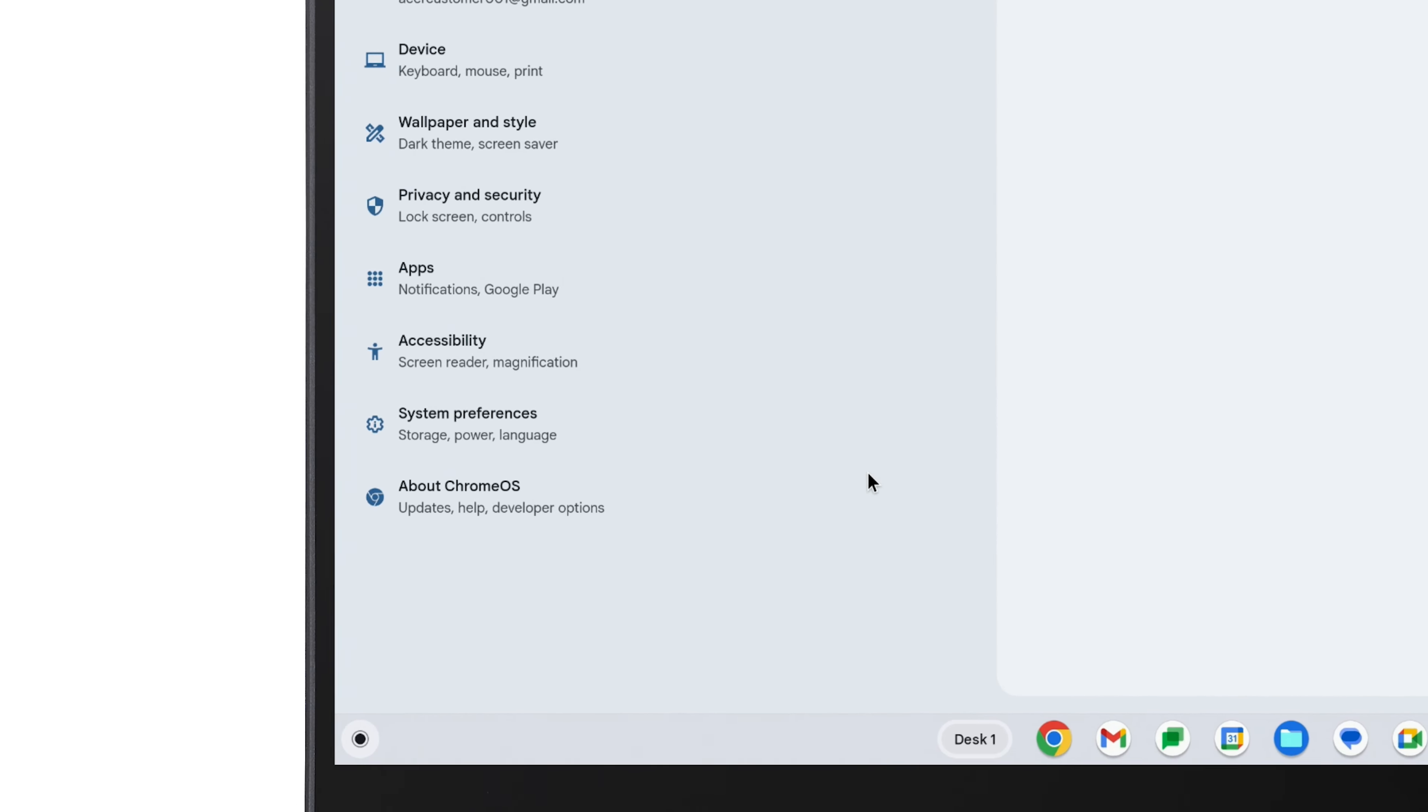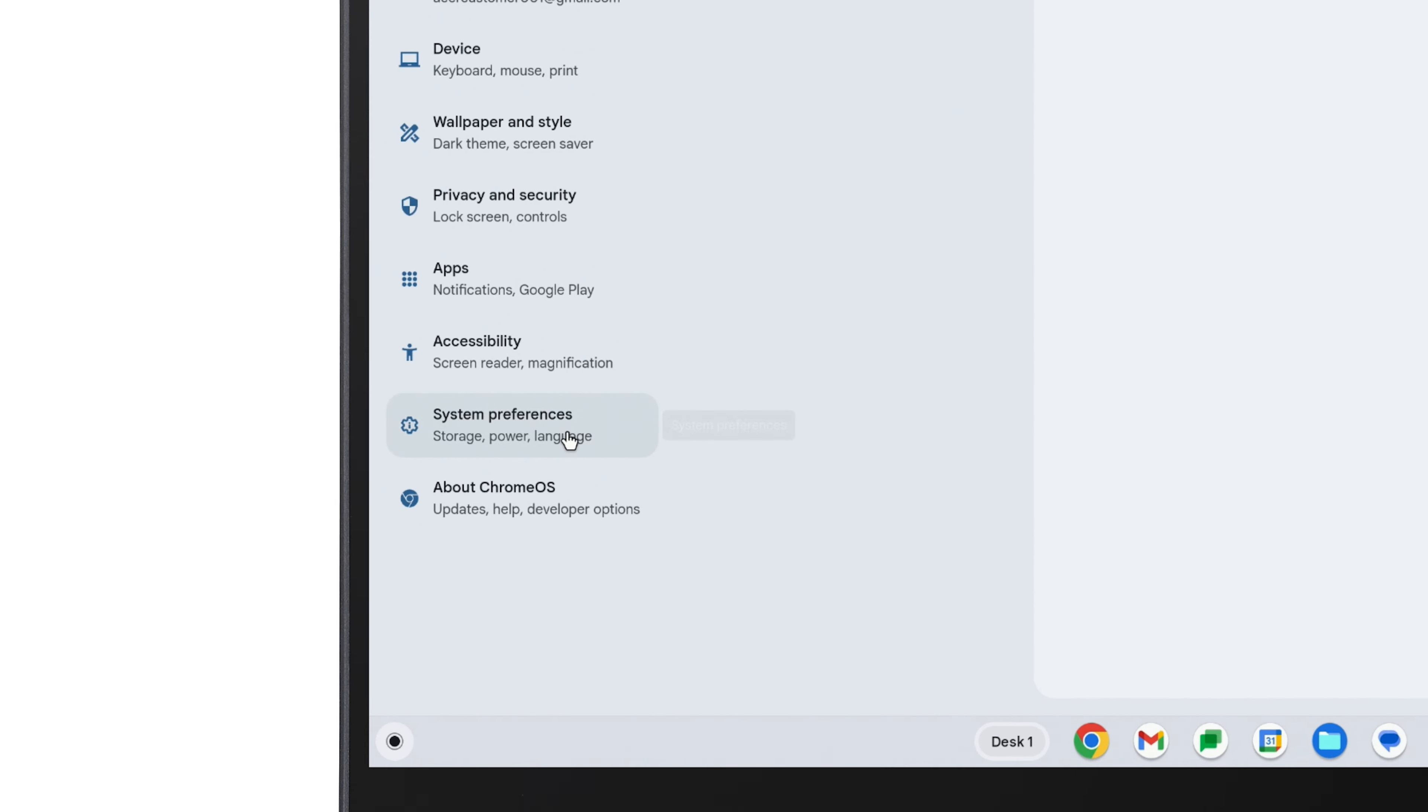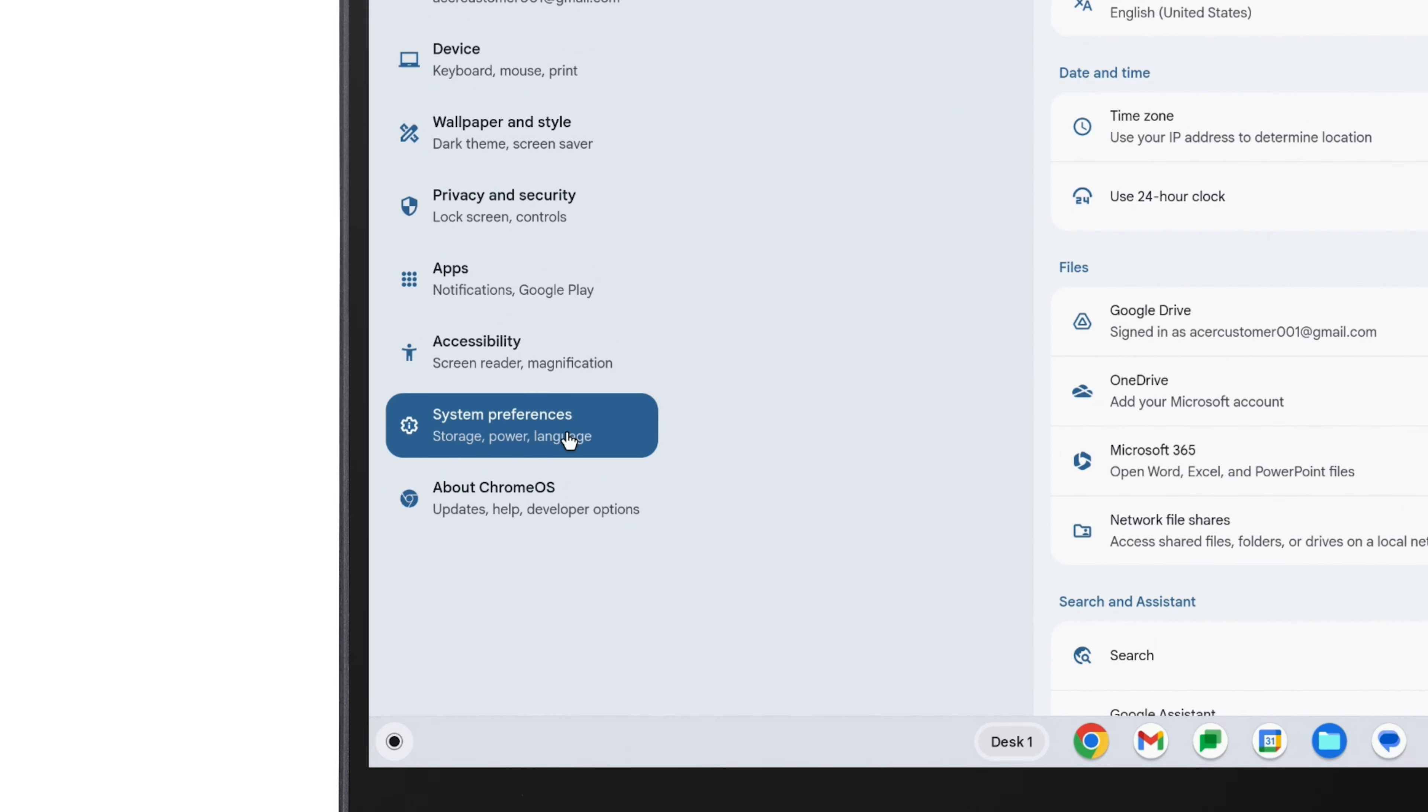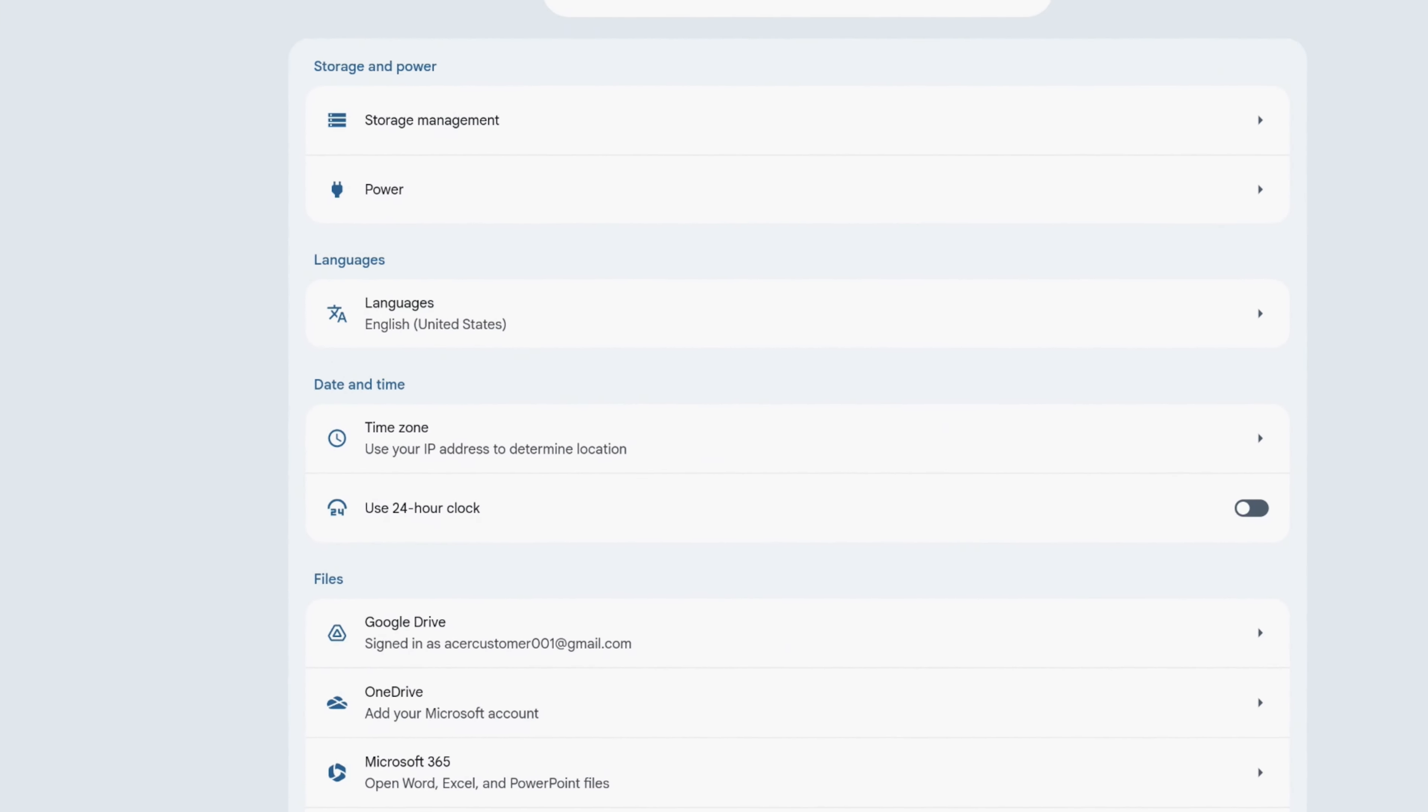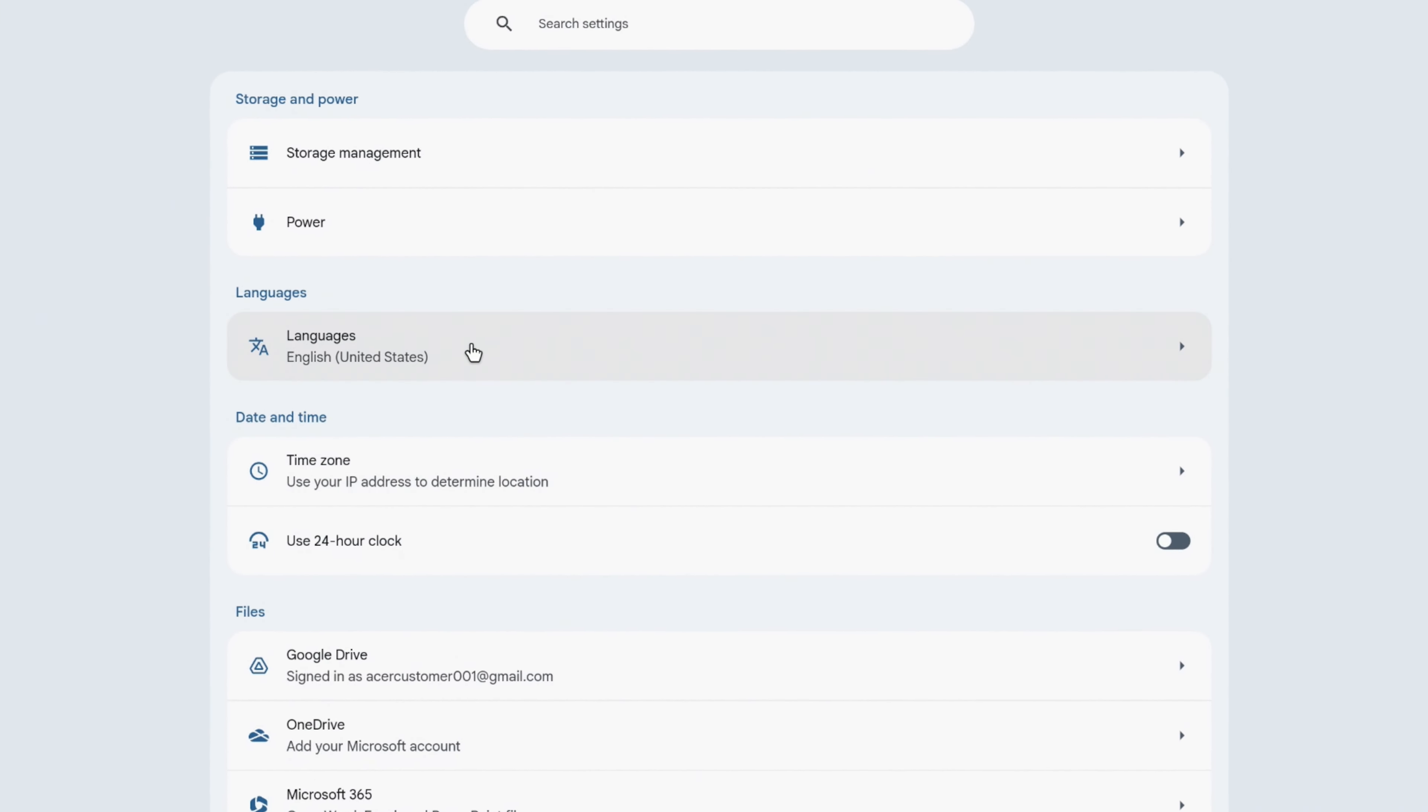When the window opens, click System Preferences in the left column, and to the right, click on Languages.